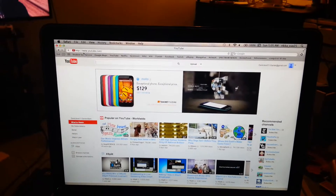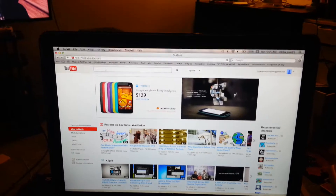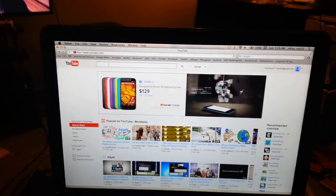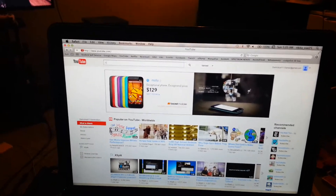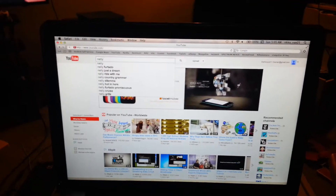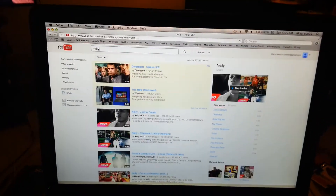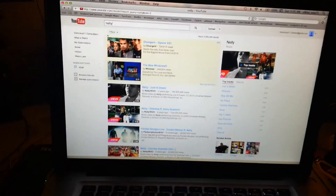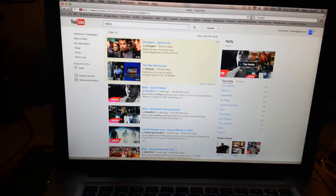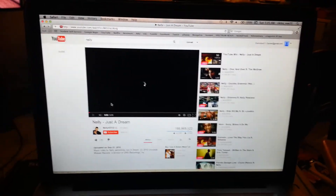What you do is you're here at YouTube, type in the song you want — say a Nelly song. So it's a Nelly song, 'Just a Dream.'